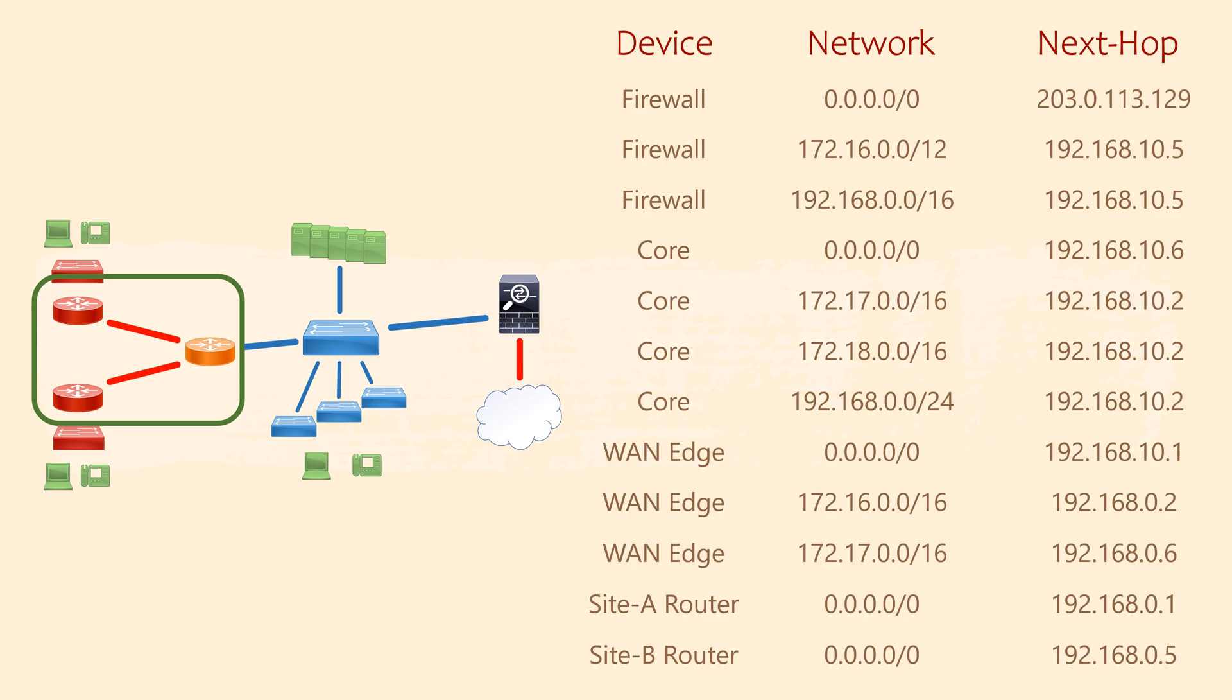Well, that's a lot of static routes that we need. It would be a pain to configure all of these manually. So in the next video, we'll start looking at dynamic routing to simplify our lives.